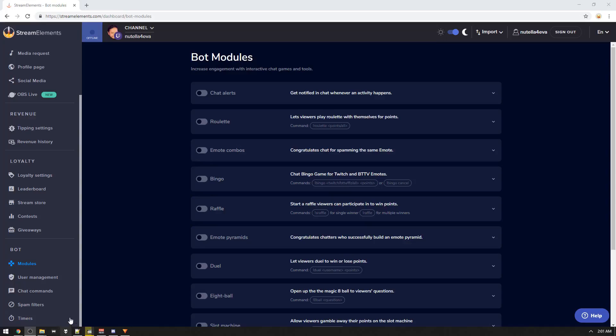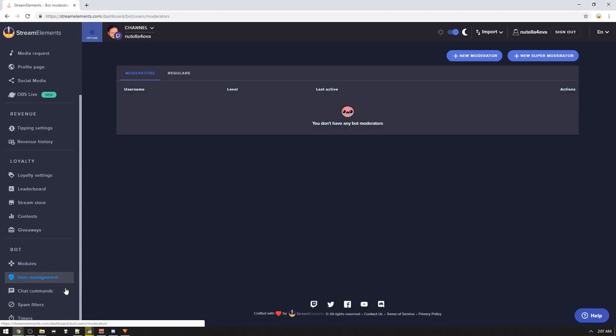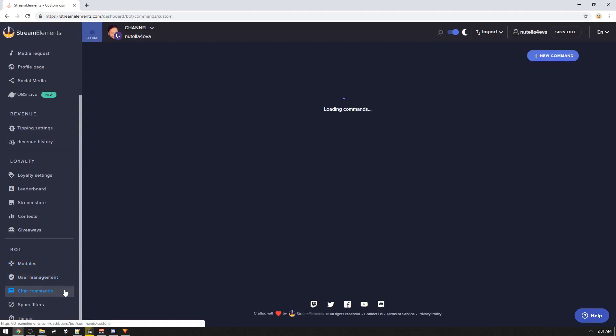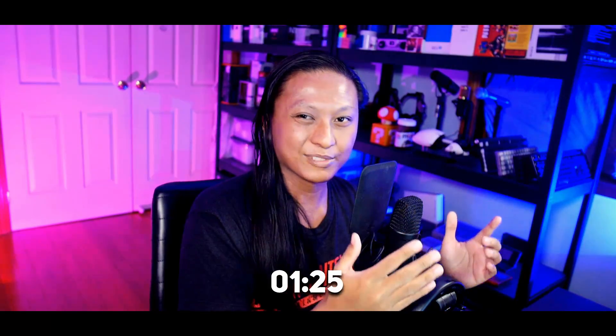I bet you've been trying to find this video for hours. You've been trying to get a custom chatbot name for your Stream Elements chatbot but you can't find the setting anywhere. You want to know why? Because Stream Elements expects you to go on an easter egg hunt to find the setting. I'm not trying to solve the Da Vinci Code — I just want a custom chatbot name. If you want the answer, just go to this timestamp. I'm not going to waste your time.